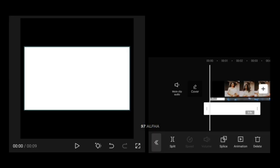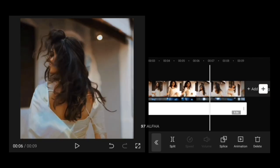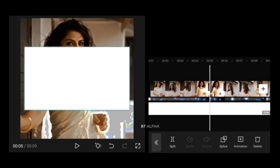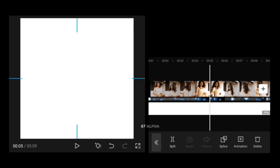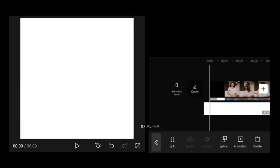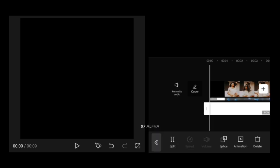I will adjust the layer length. I will add a fill screen. I will select the spice option. I will select overlay and set the strength. I will set the video.